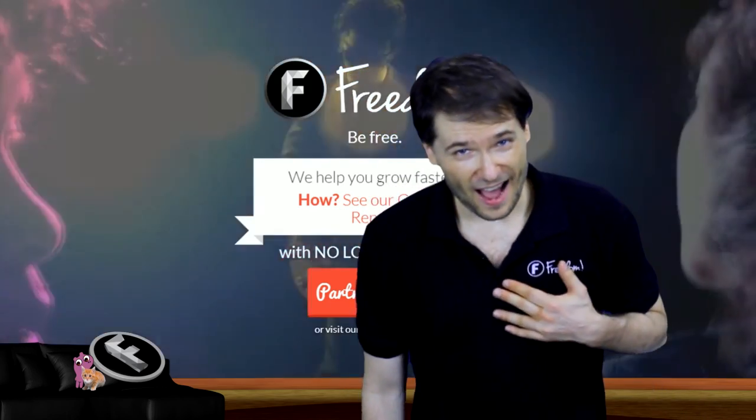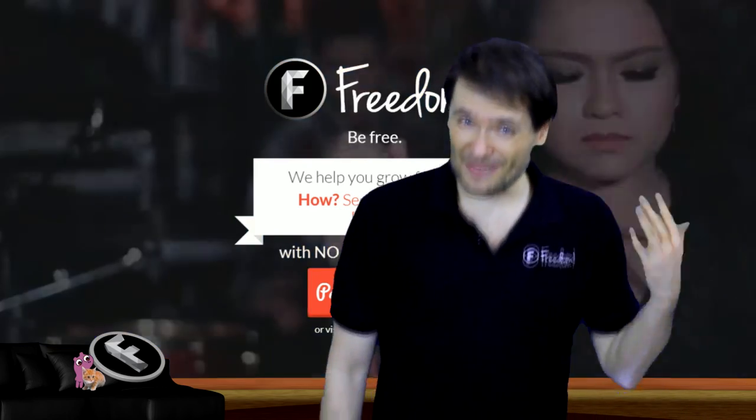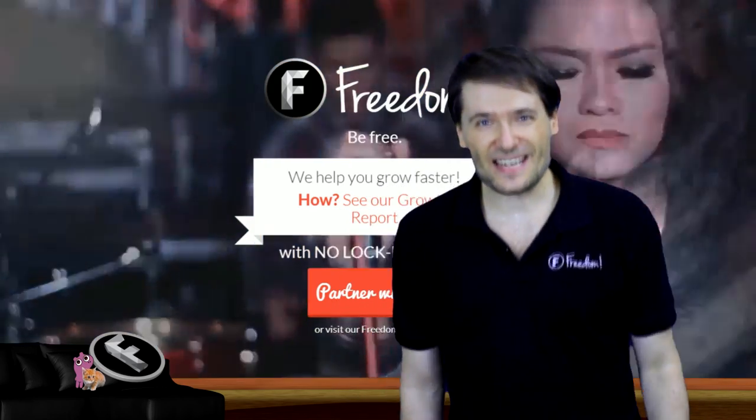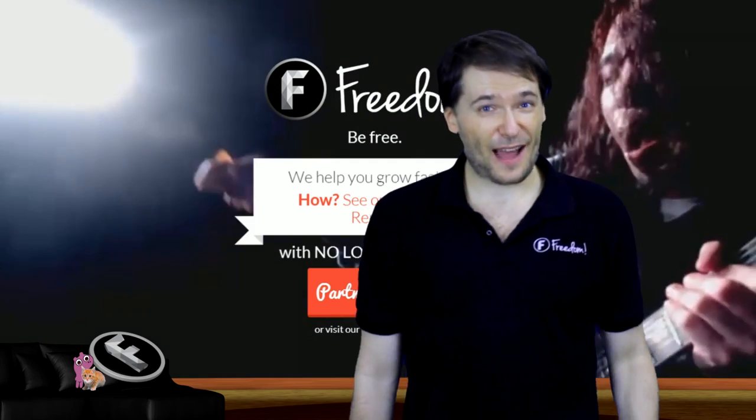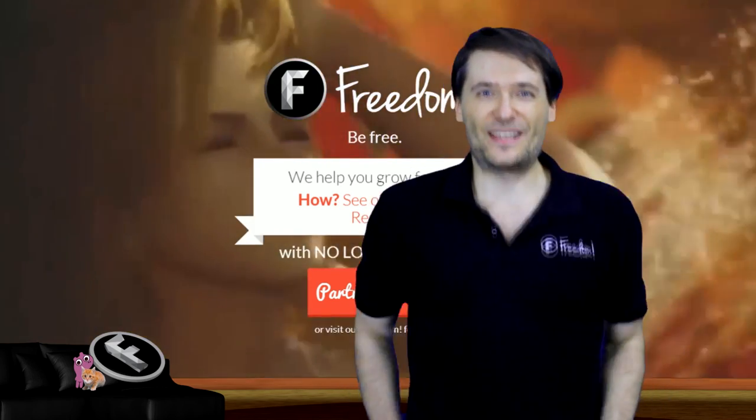Who am I? I am George, CEO and founder of Freedom, and you've been watching...